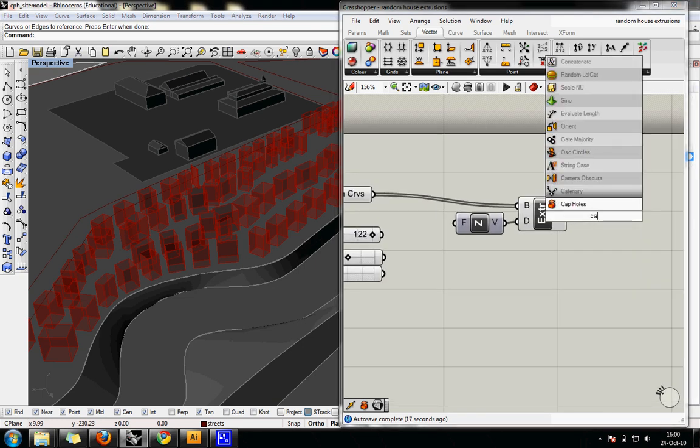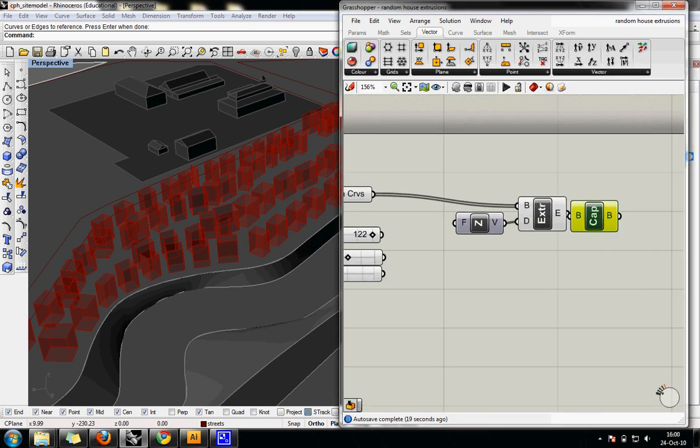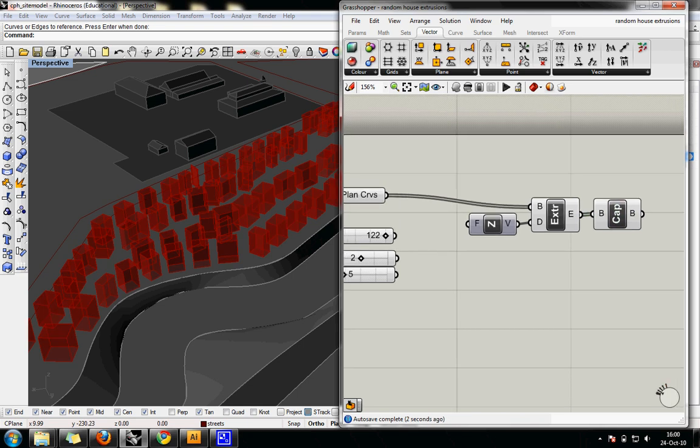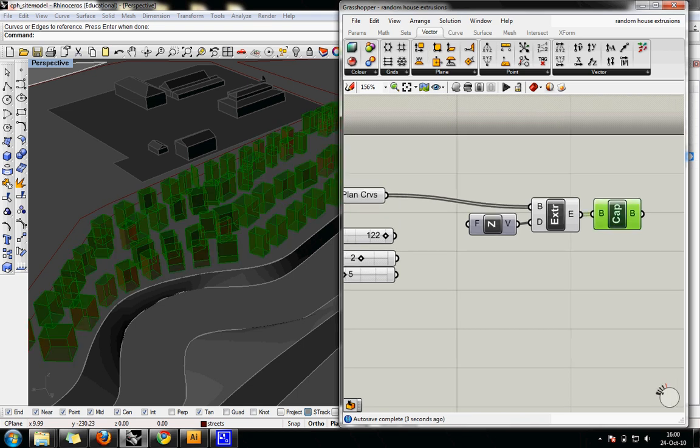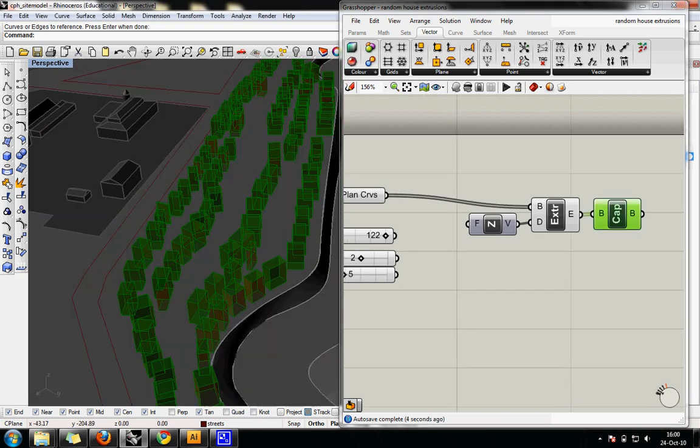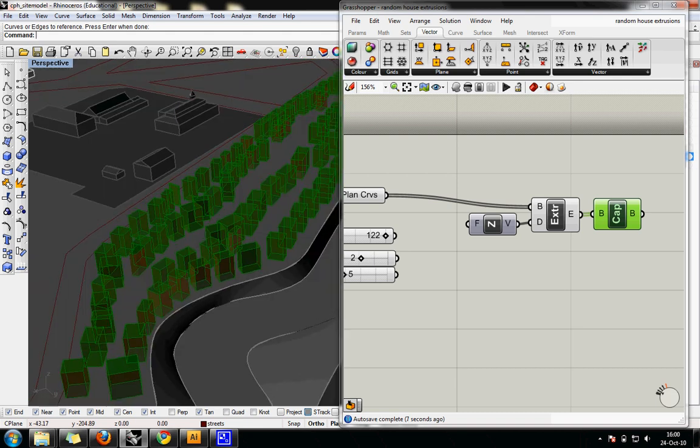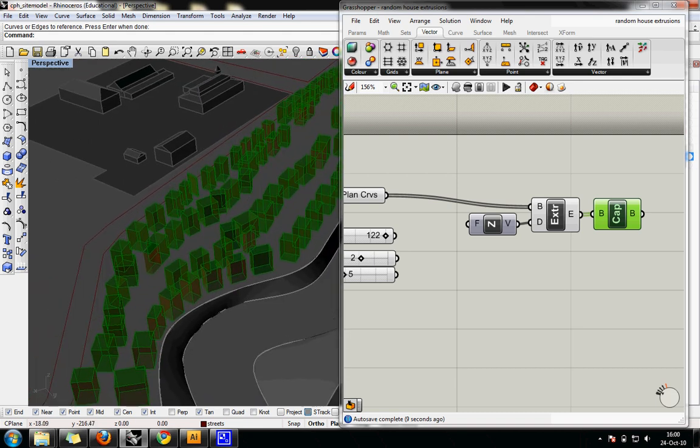I'm going to just double click and find the cap holes function, connect that and now they're all capped and I can bake them in their just rectangular prism boxes.